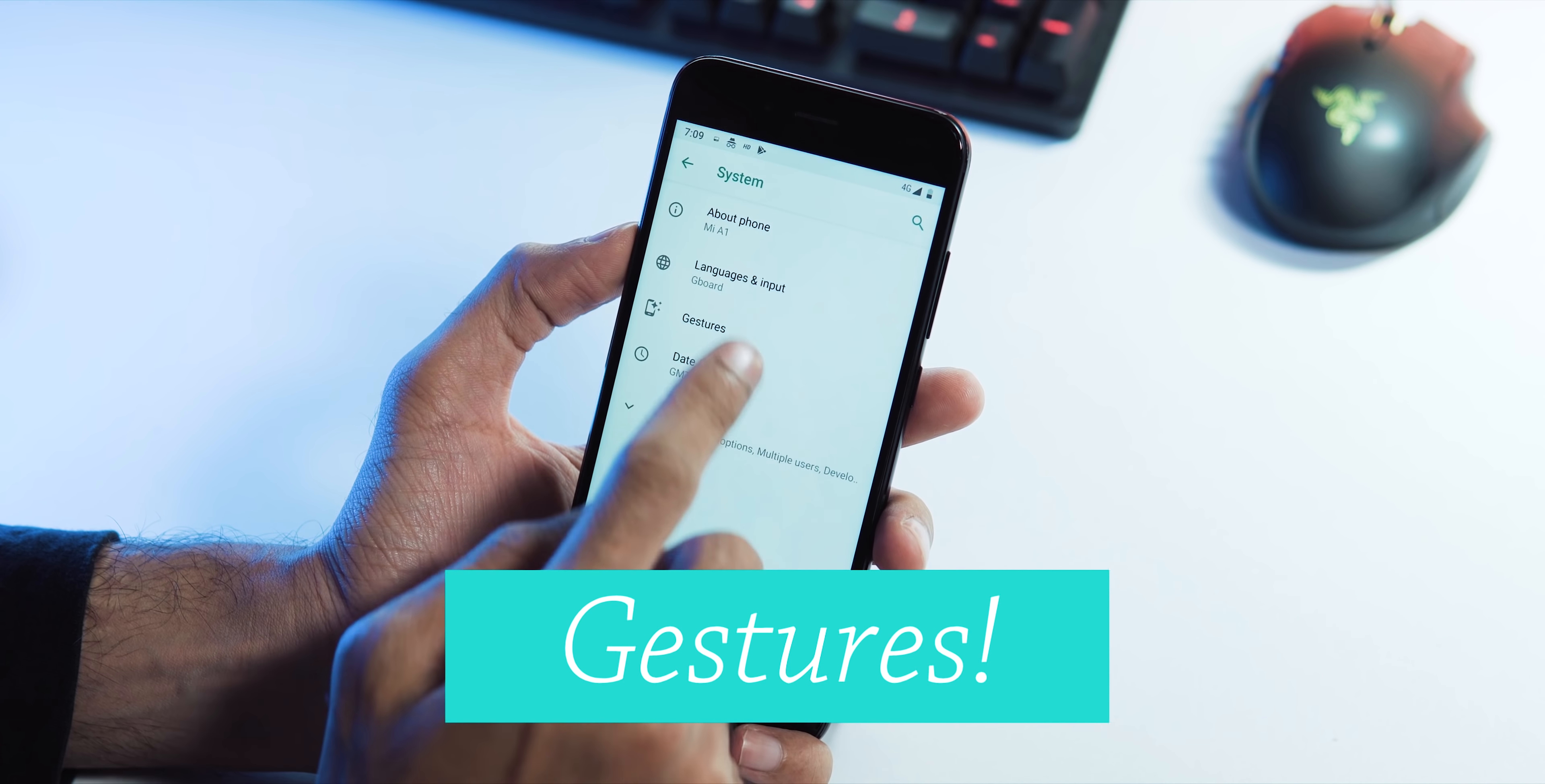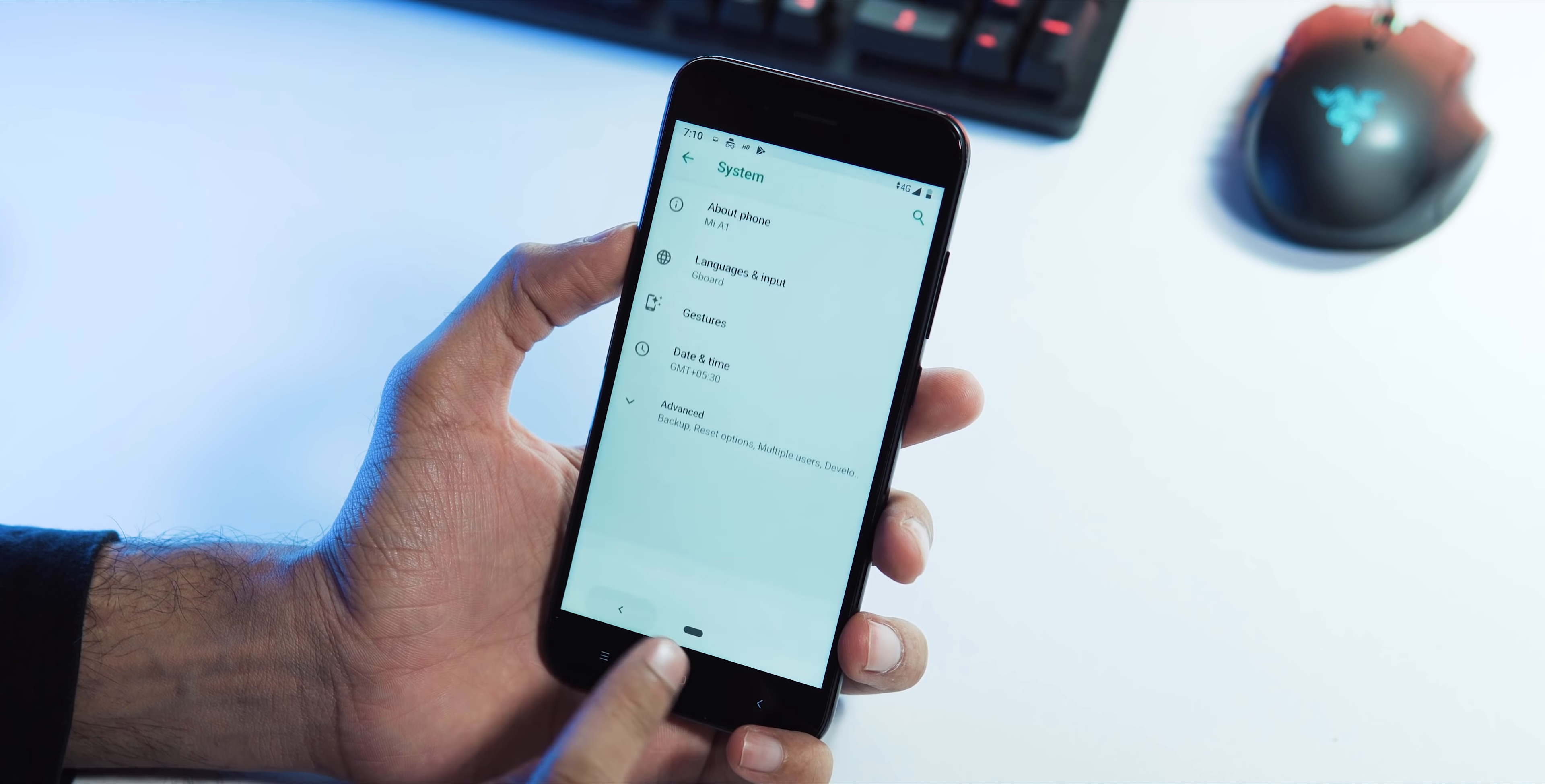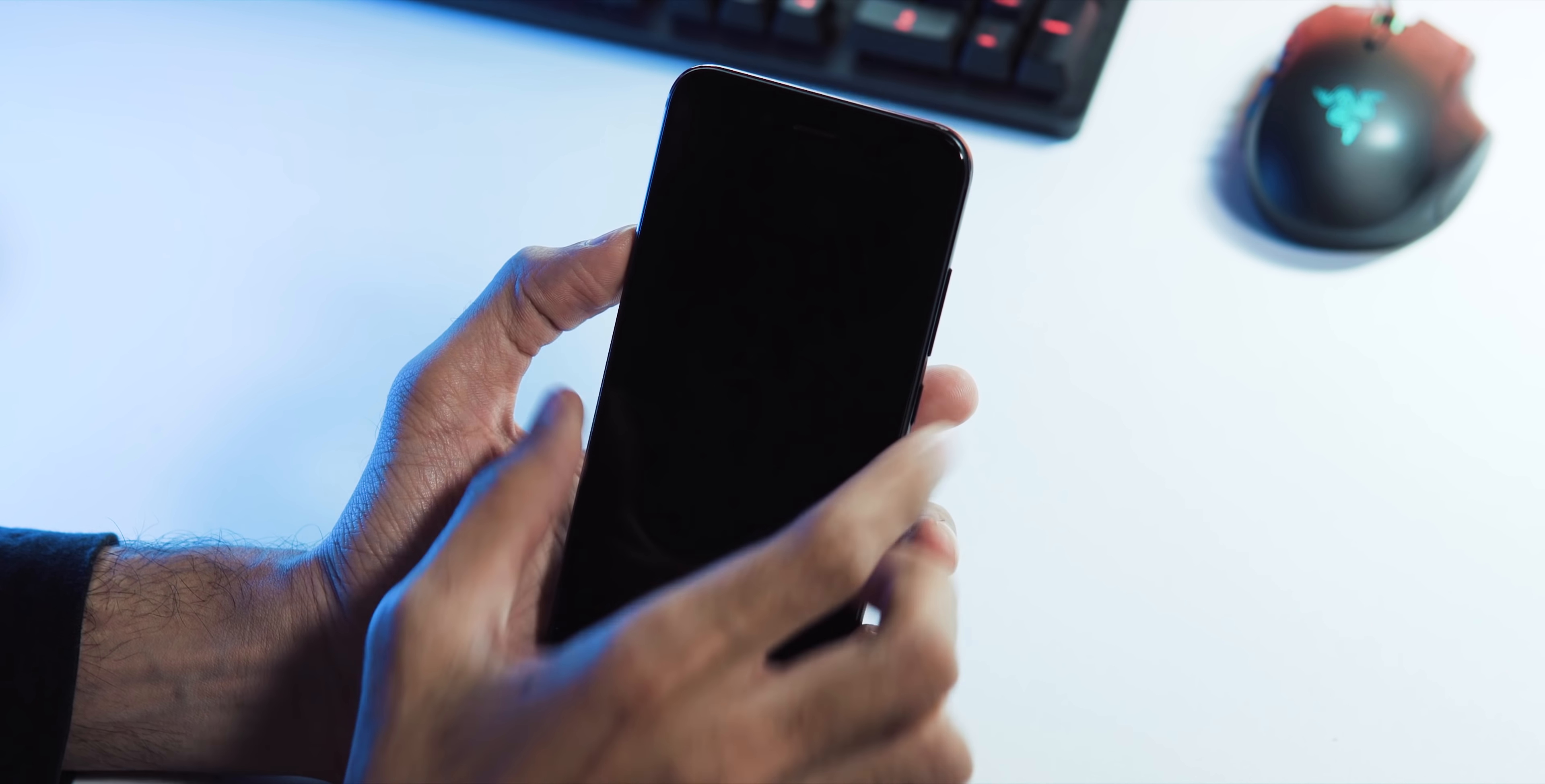Seventh, gestures. Swipe up nav bar gesture is there, once you enable it, the hardware keys get disabled, but just like the beta version, they stay backlit. Next, the swipe fingerprint gesture for notifications is missing, also they haven't added any double tap to wake or sleep gestures.